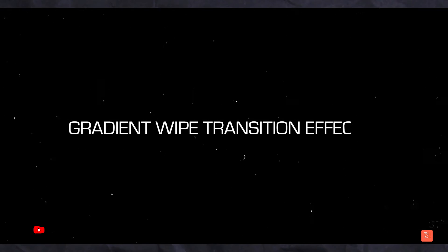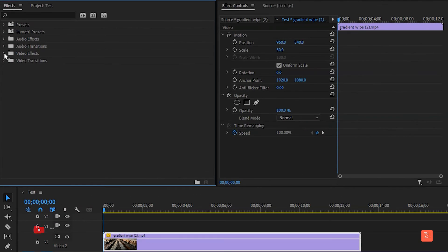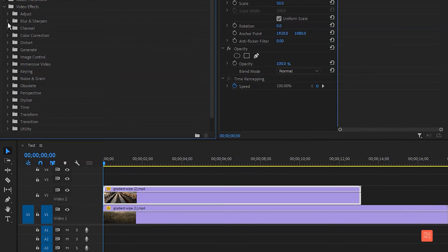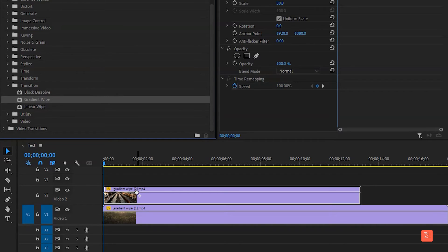Now let's see how to make gradient wipe transition. So first add two footage, after go to Effect, Transition. You'll find the gradient wipe effect. Pick the effect and drop it into the second footage.